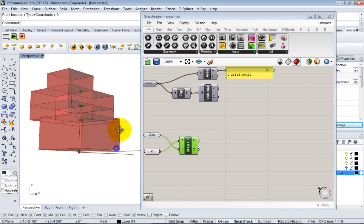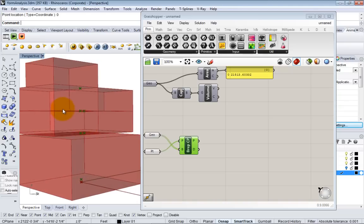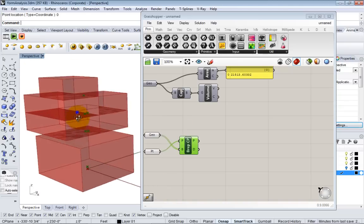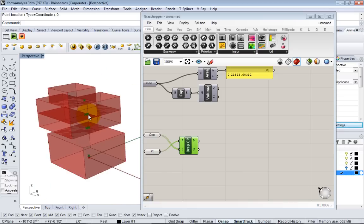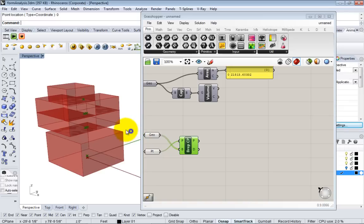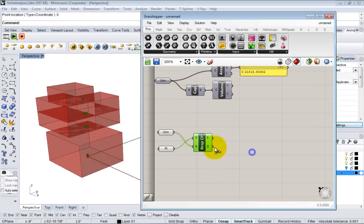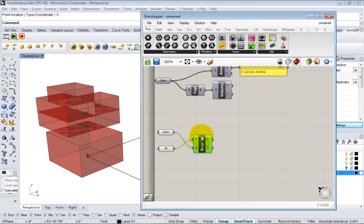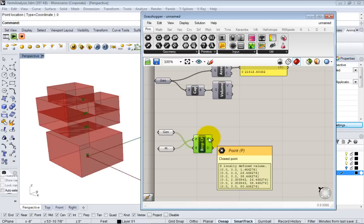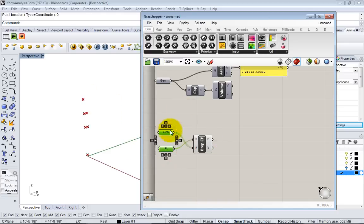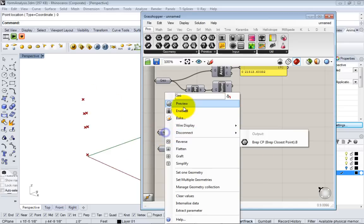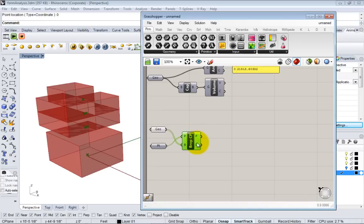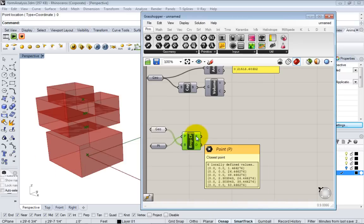Now we don't want to take a section at the bottom of the box, we actually want to move it up a bit. We'll use this point to generate a section that's four feet up from the ground, which is the typical place where a plan gets cut in architecture.